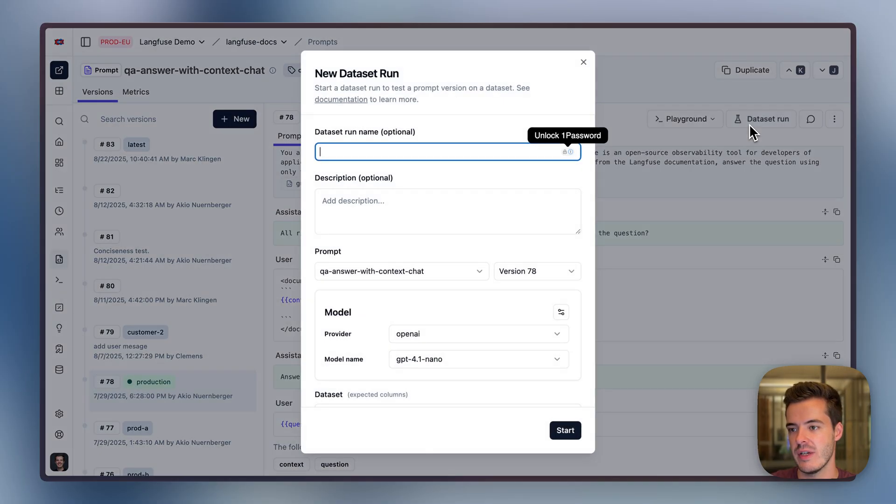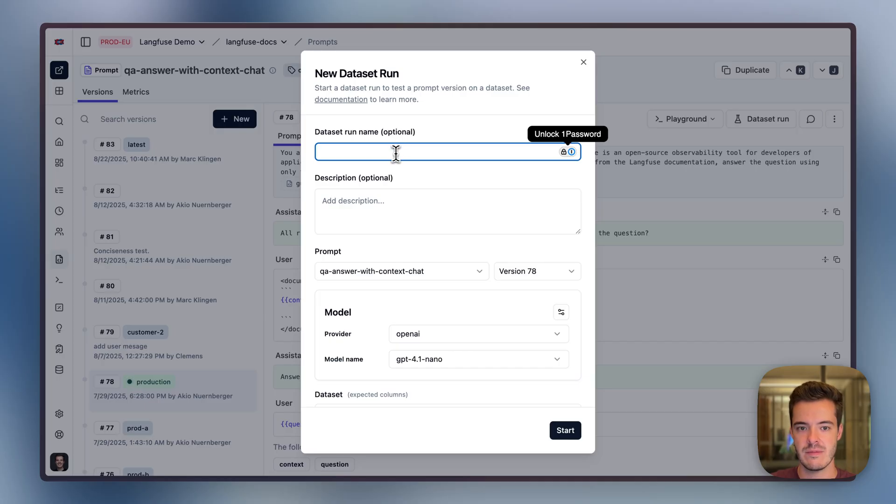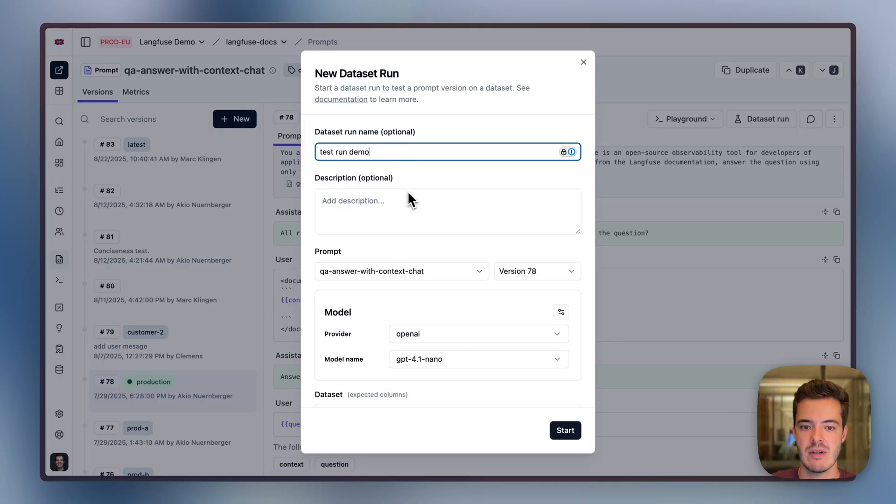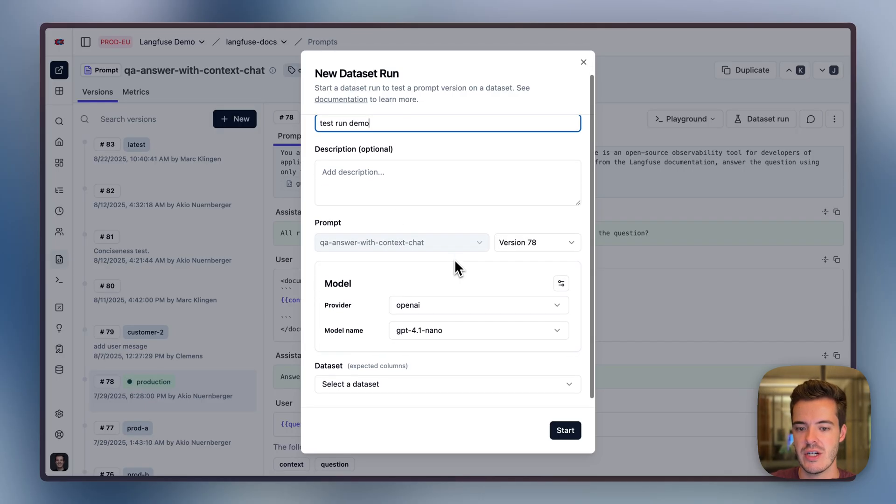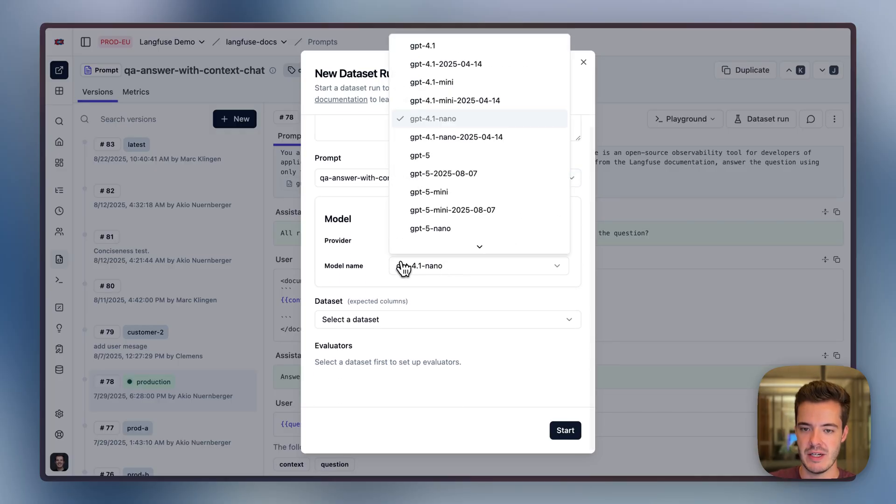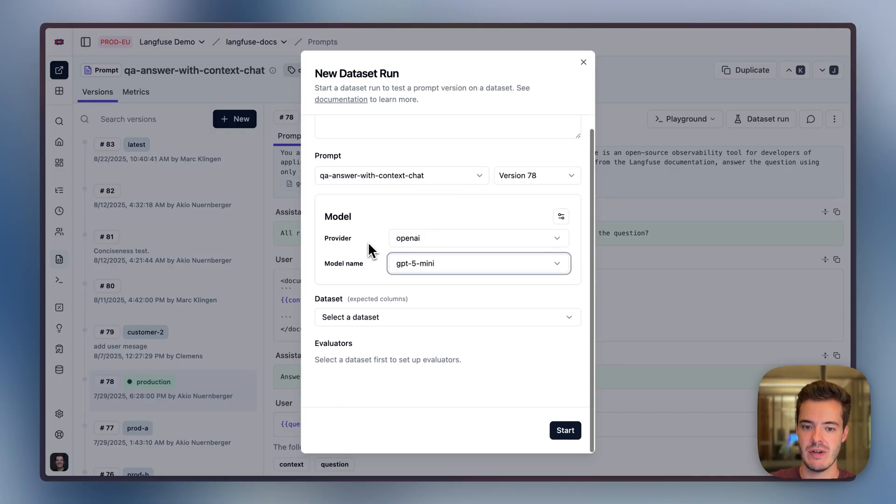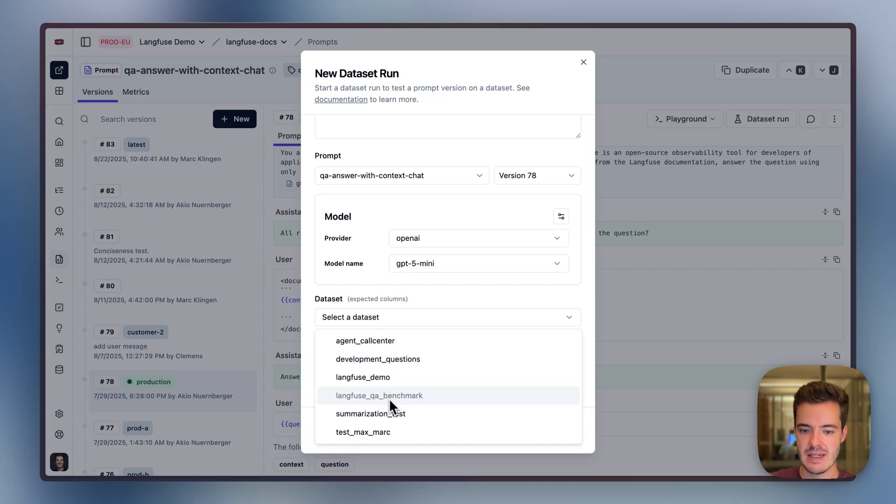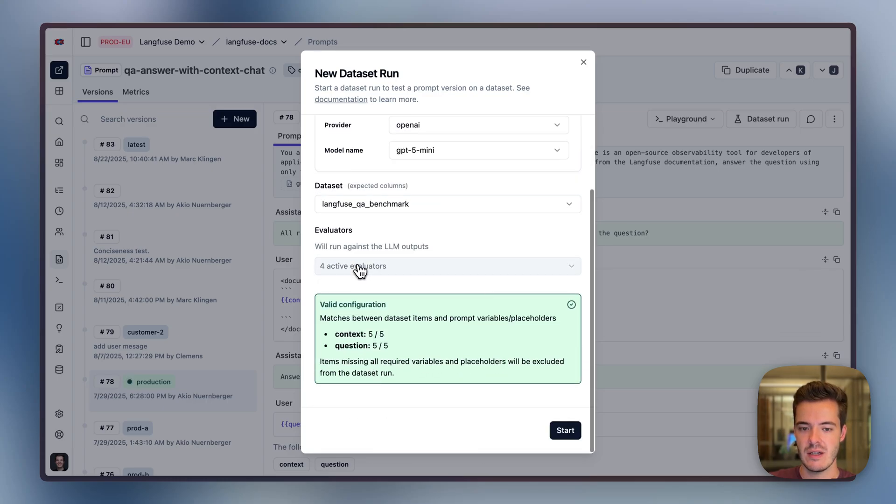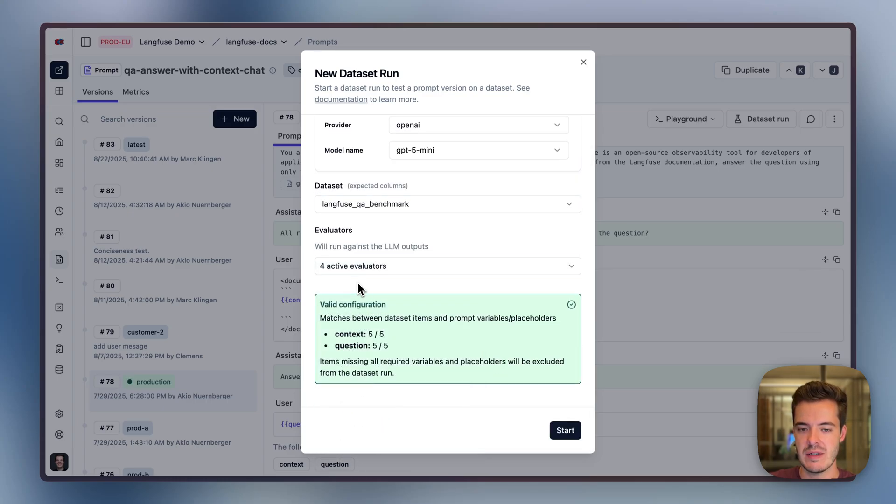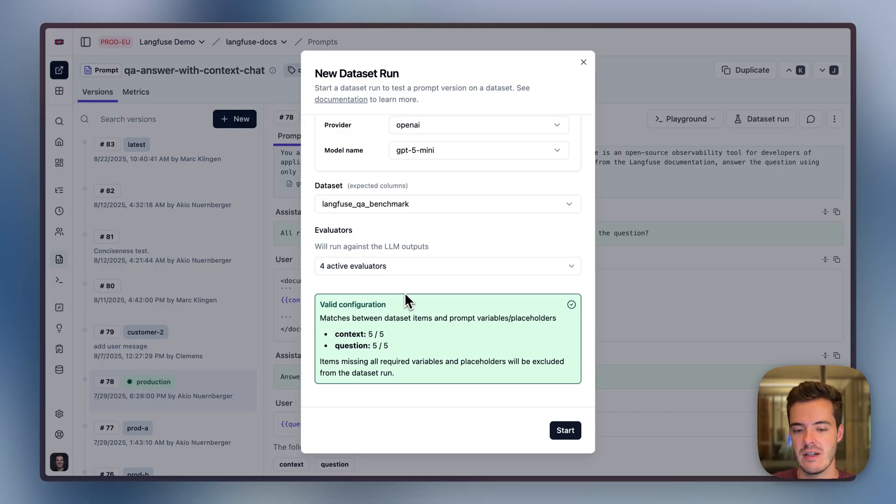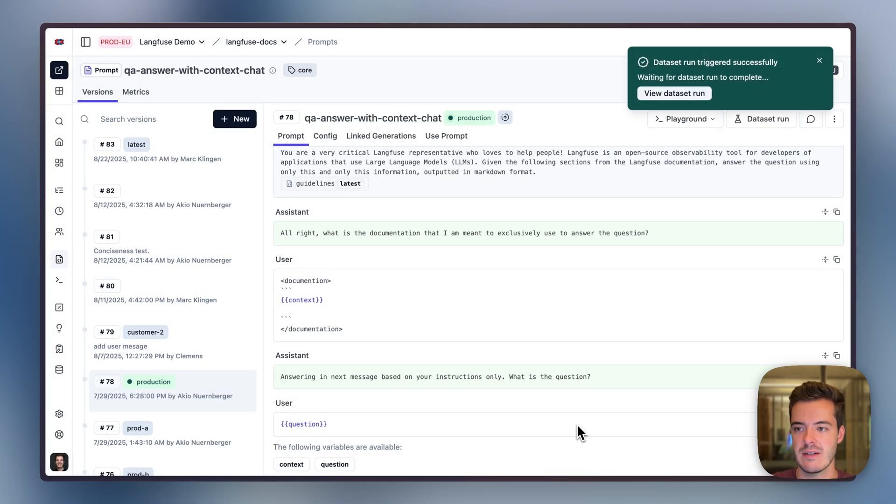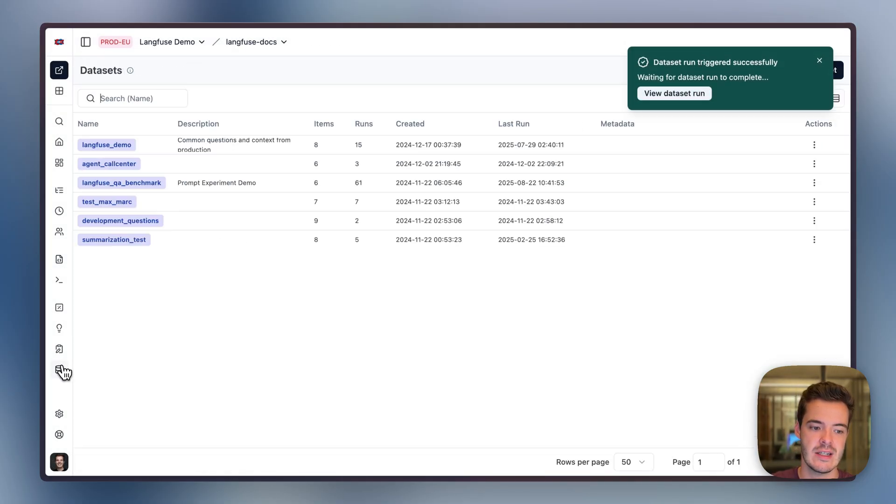Now we can do a dataset run. Let's call this 'test run demo.' QA answer with context chat, version 78. We can pick any model that we've configured. Let's pick GPT-4 mini and dataset QA benchmark. We can see that four evaluators have been set up for this dataset. Evaluators can be attached to datasets. The variables match the prompt. And we're going to hit start. This will now create a new dataset run on the Datasets page.